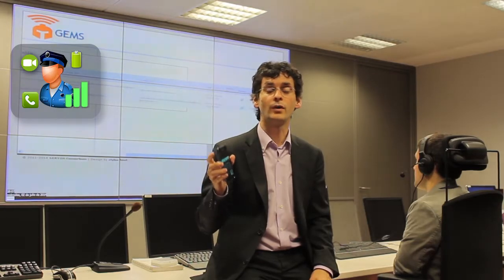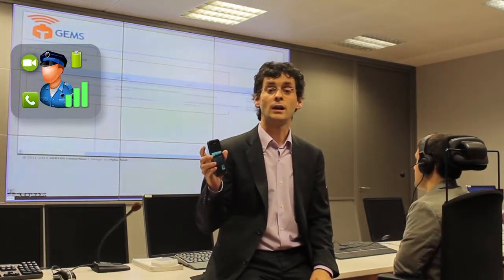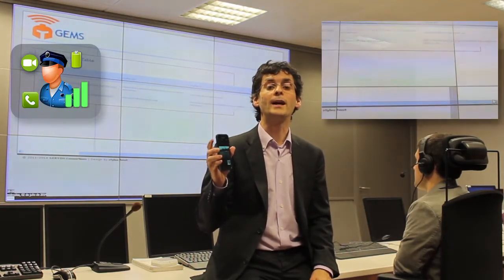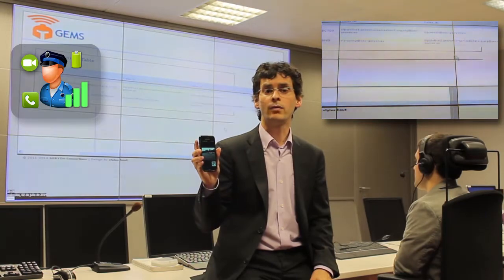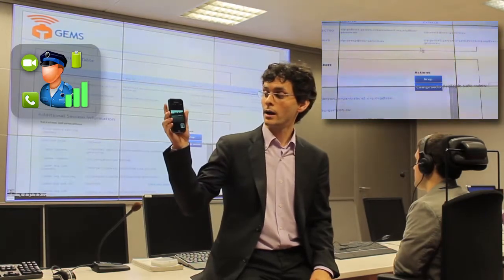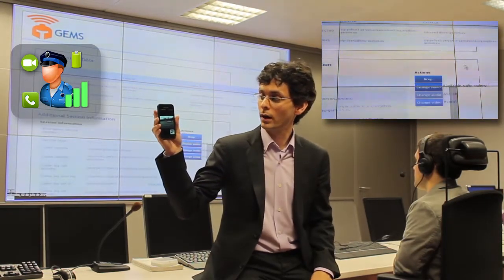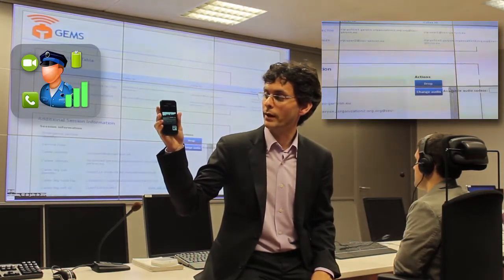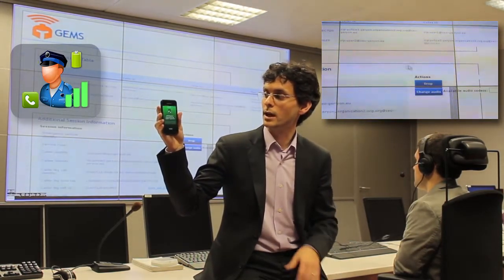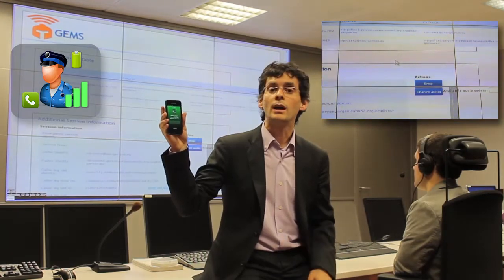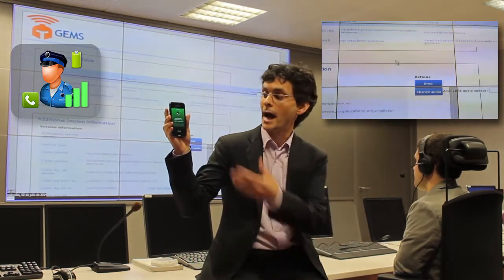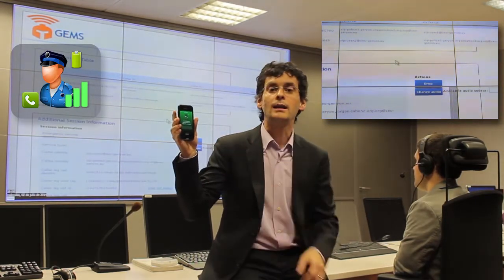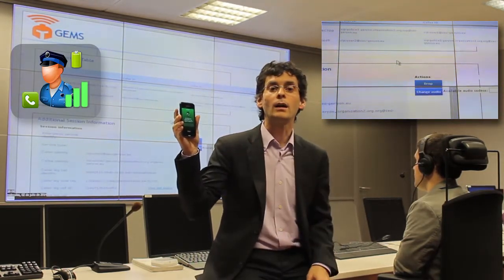That will include, for example, in case of cell congestion saturation, the operator removing the video stream from the ongoing call. As you can see here, the operator removes the video stream, but I am still in the ongoing call.